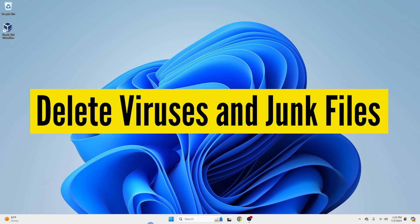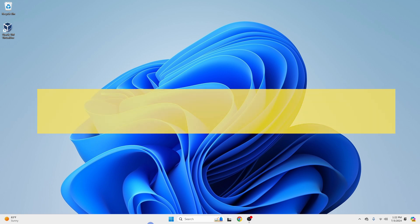In this video, I'm going to show you four easy and effective ways to delete viruses and junk files and keep your computer running smoothly. Interestingly, all these methods use a built-in tool that comes with every Windows PC. Let's dive right in.